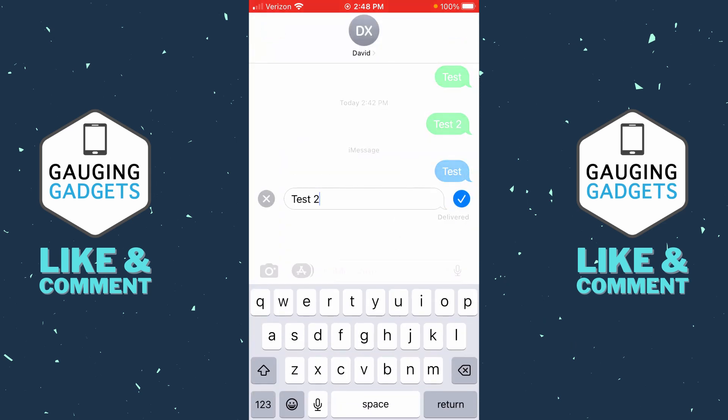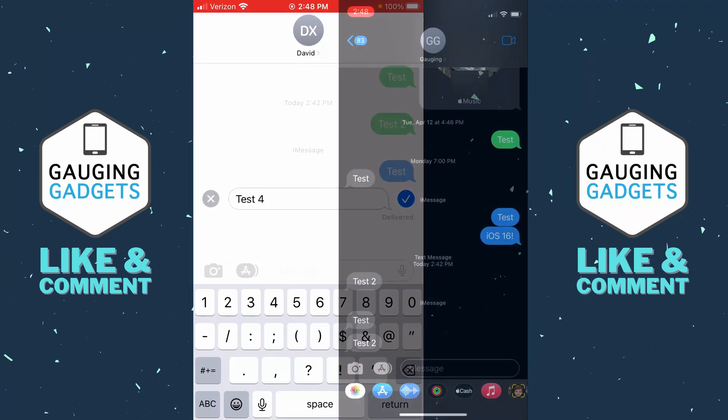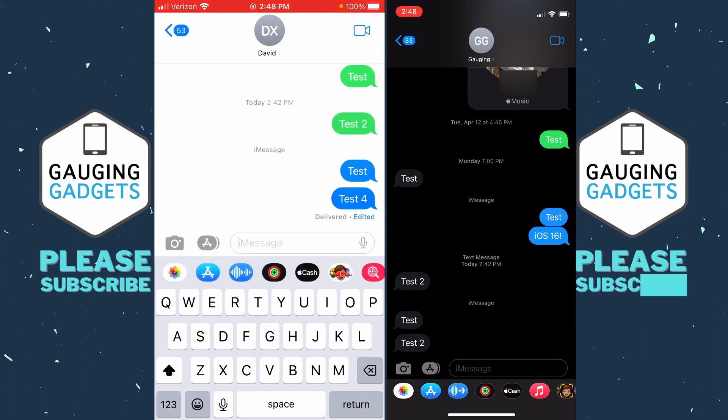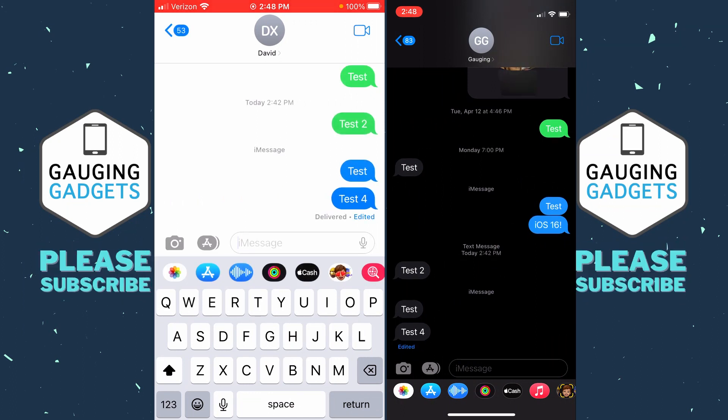We can then change anything we want about it. Once you're done, hit the checkmark — that will then send it to them. And then as you can see, under the text message that you edited, it will mark it as edited. This will be shown to the person that receives that message as well.